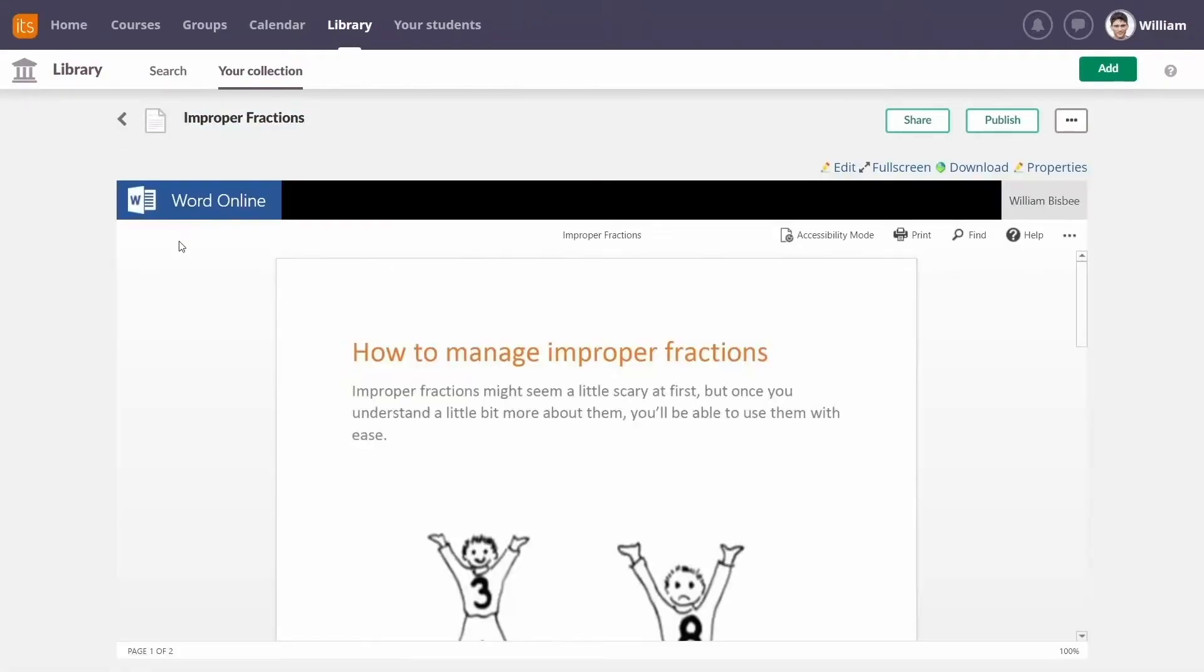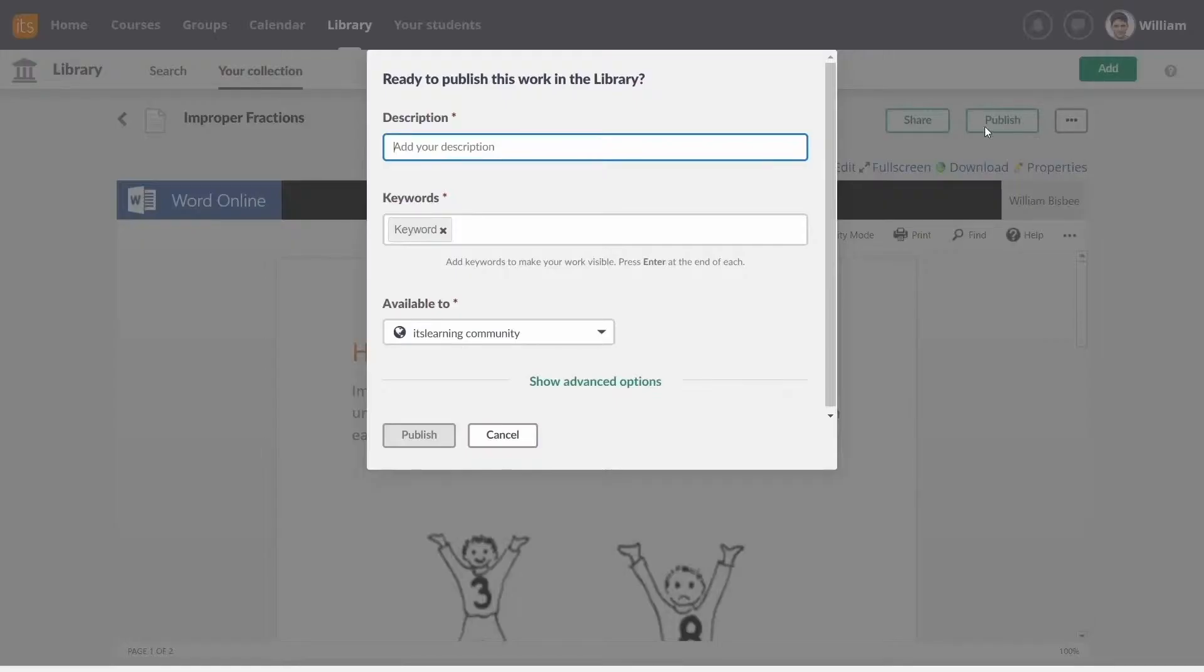Click Save and you'll see the file show up within the platform. Once you hit Publish, you can add a description and keywords.